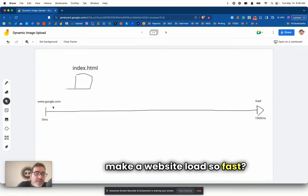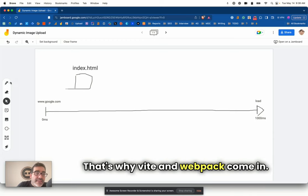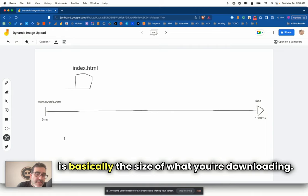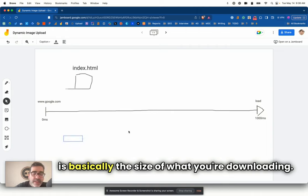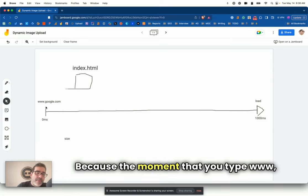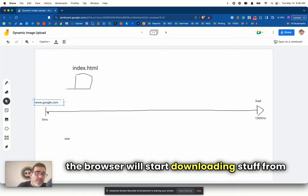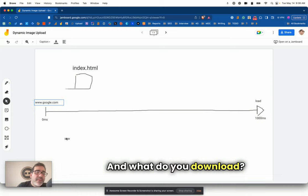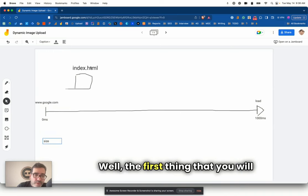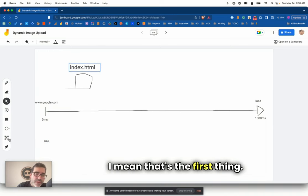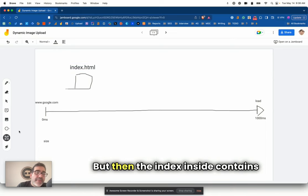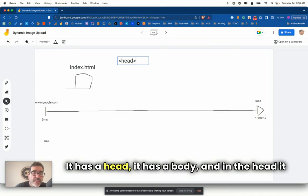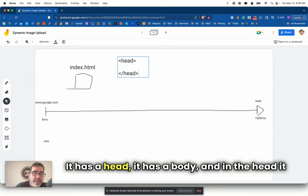The load event triggers when you can finally see the website. So from the beginning, we're going to call this zero milliseconds. And the end of it, when it's finally loaded, we are going to be calling this probably something like 1,000 milliseconds. Google expects that your website should be loading on two milliseconds. It's really hard to get.